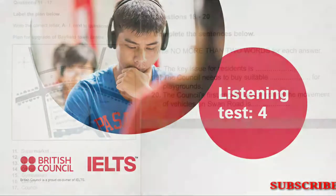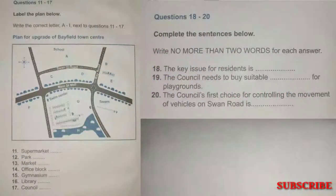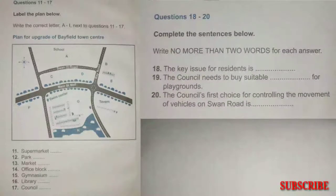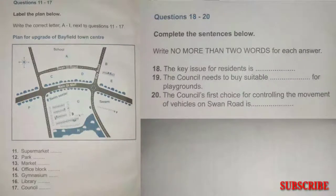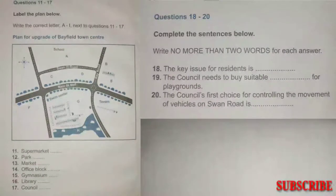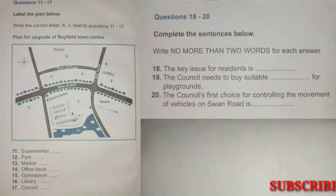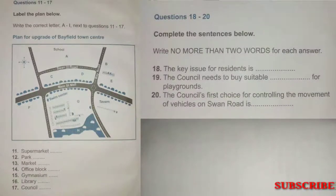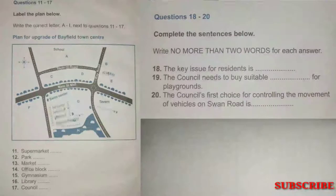Now turn to Section 2. Section 2. You will hear a town councillor talking about a plan for the redevelopment of the Bayfield Town Centre. First, you have some time to look at questions 11 to 17. Now listen carefully and answer questions 11 to 17.